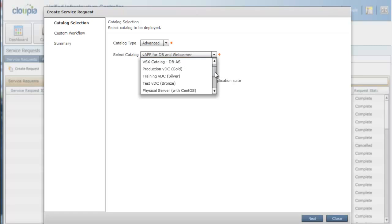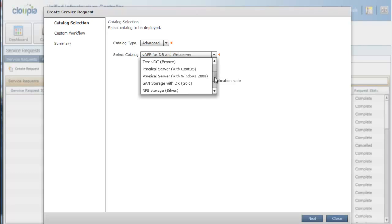Or entire dev test production VDC environments that set up all the policies, compute, storage, and network resources across physical and virtual infrastructure. Users can also request physical infrastructure resources, such as blade servers with a given operating system, and physical storage such as LUNs and volumes.